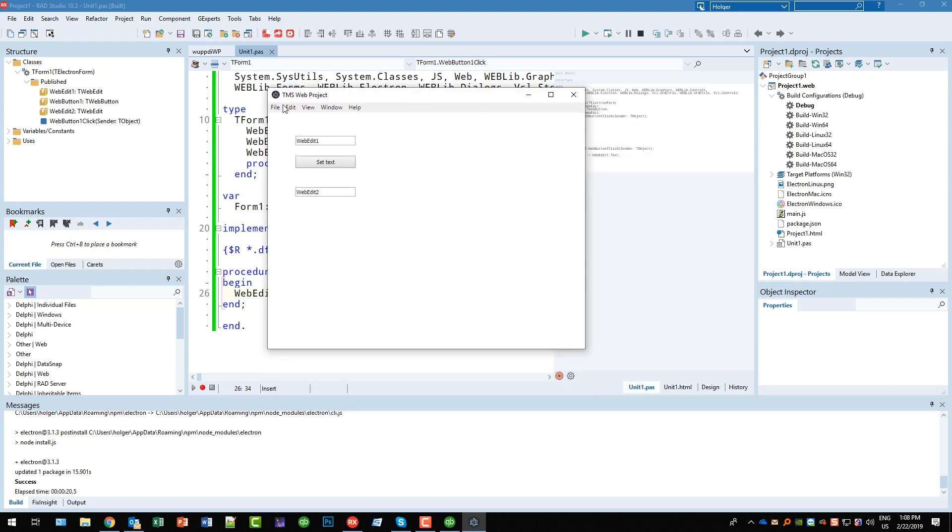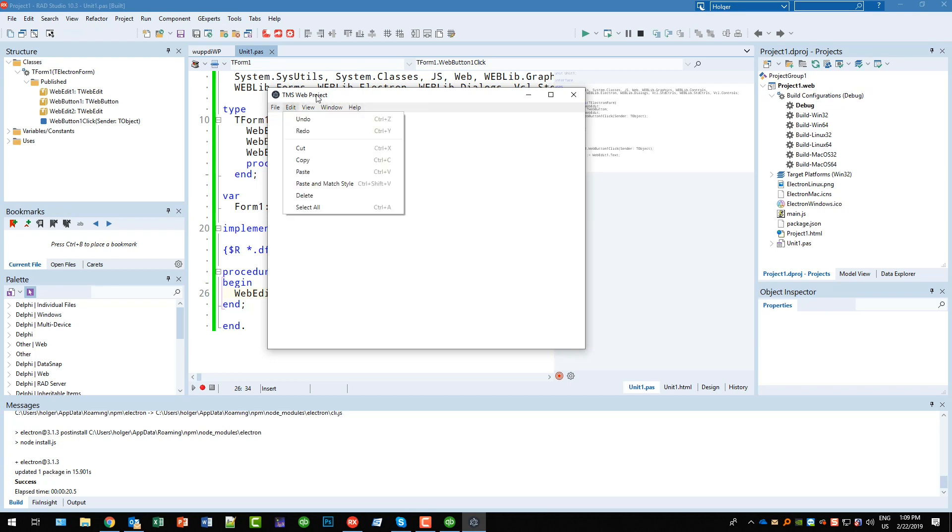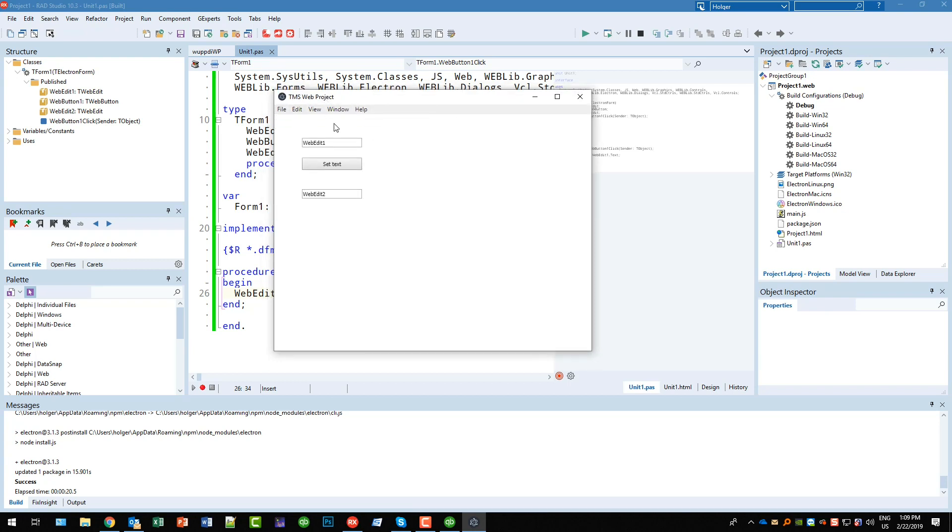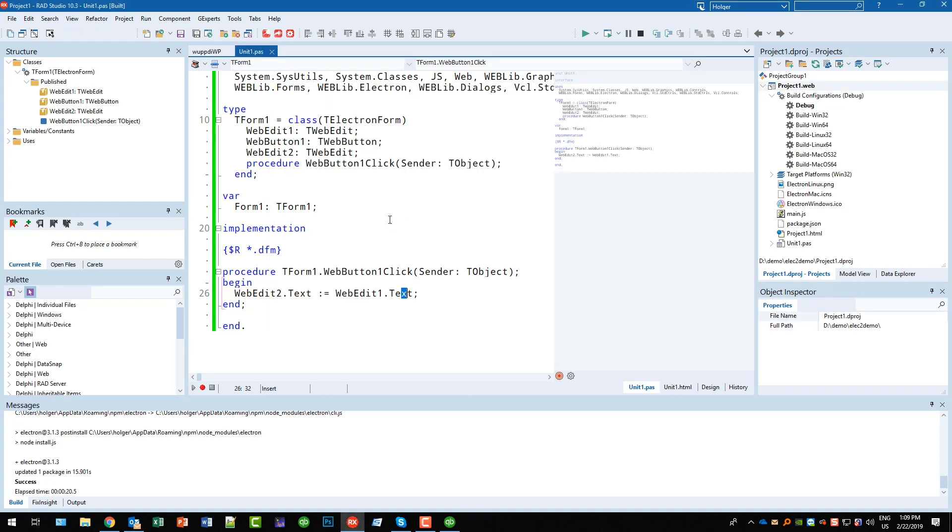And this here is our desktop application and we get the standard debug window. This is something that comes from the Electron framework. And let's say for example type Bruno's text - and it's a full-blown desktop application.